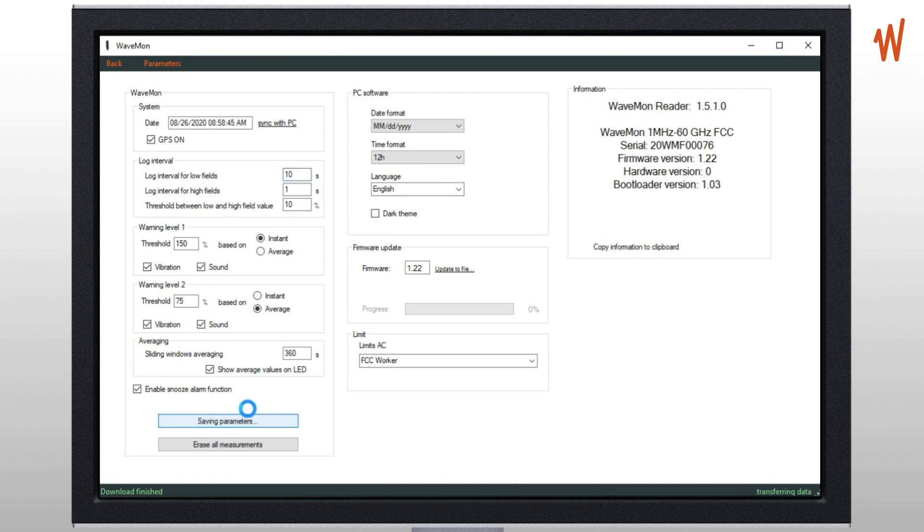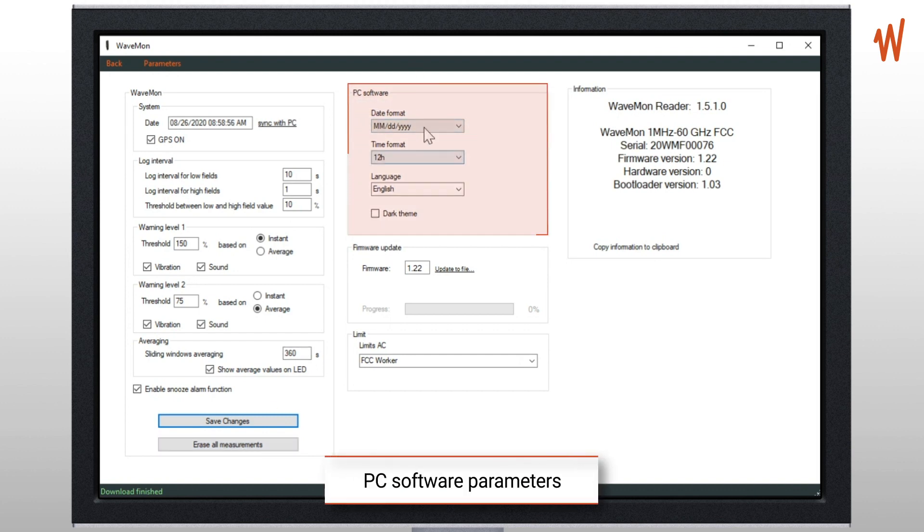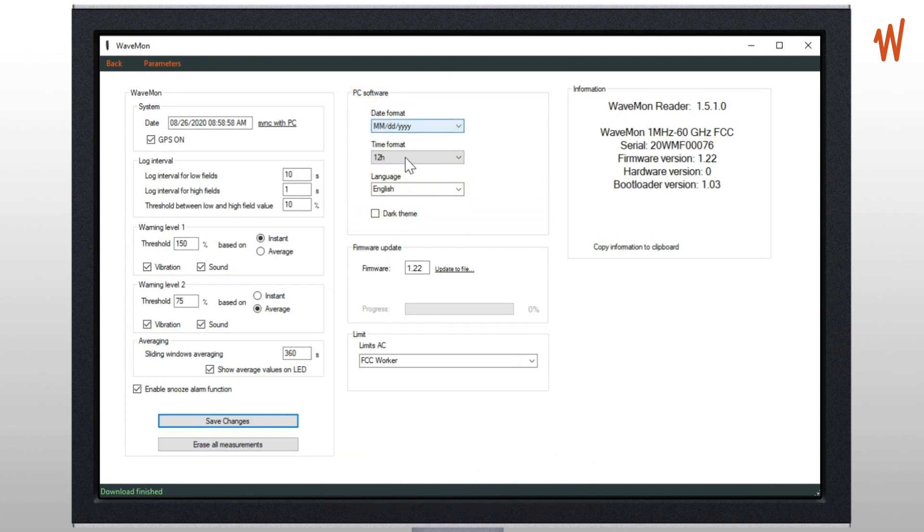Once you define all the values you're interested in, you just need to save changes and it will save all the parameter changes in the Wavemon. Of course here you can erase all the measurements in case you want to empty the memory for another worker.